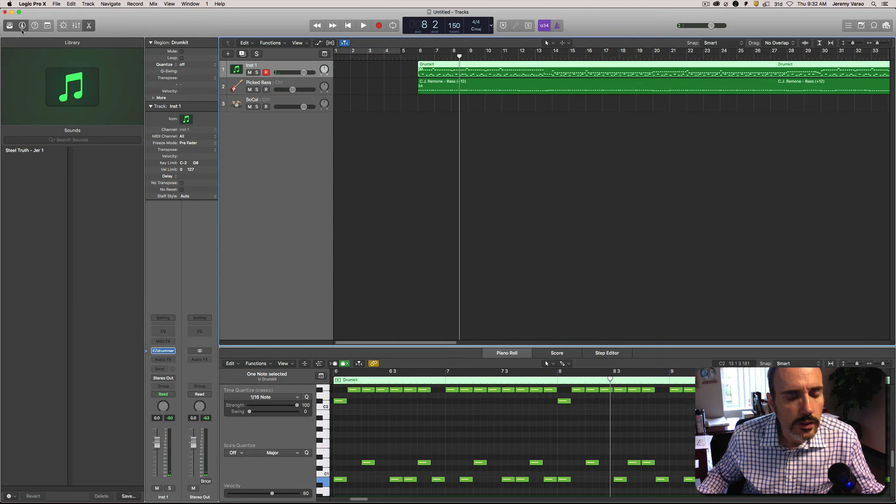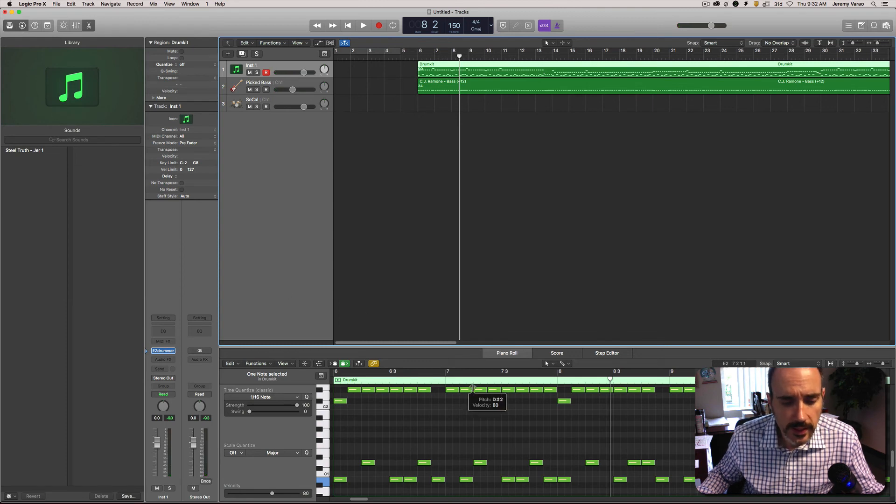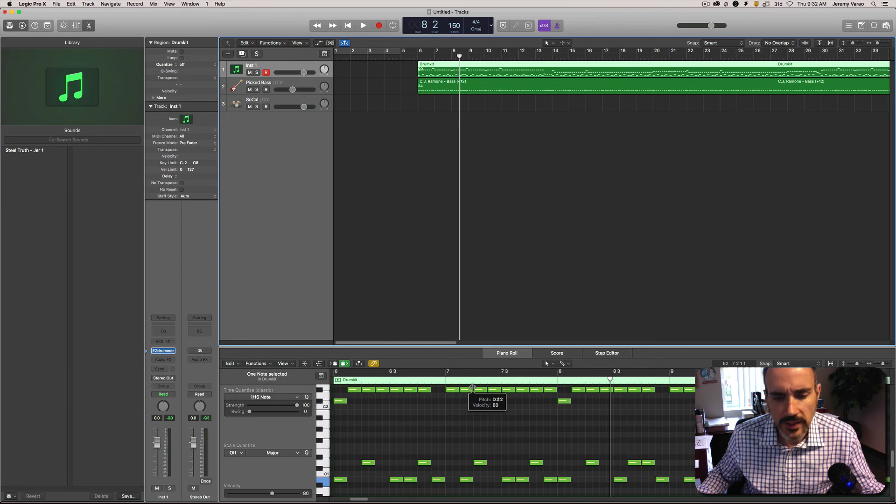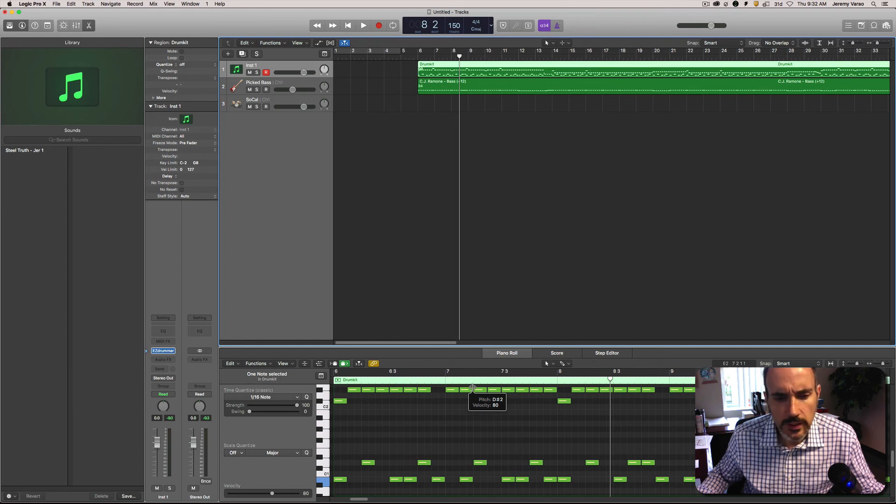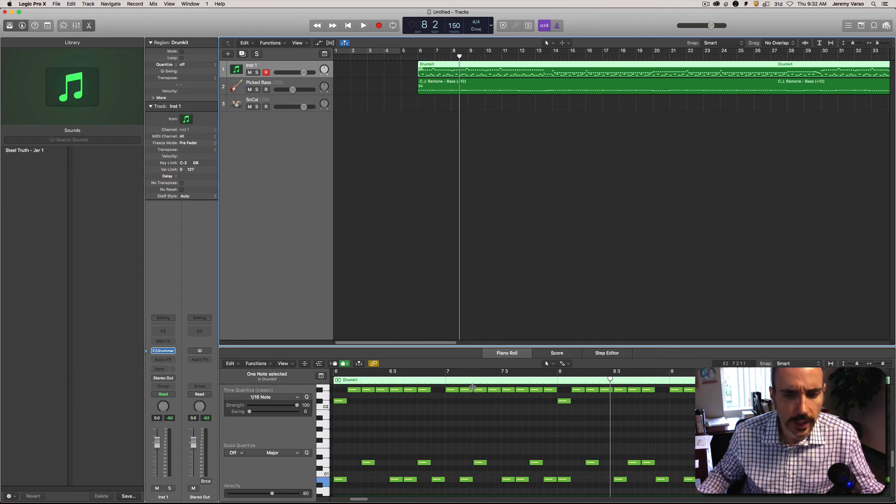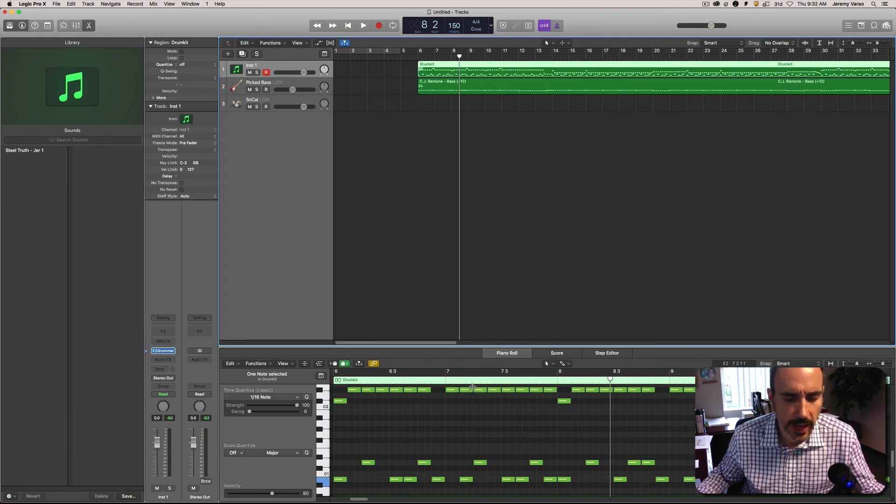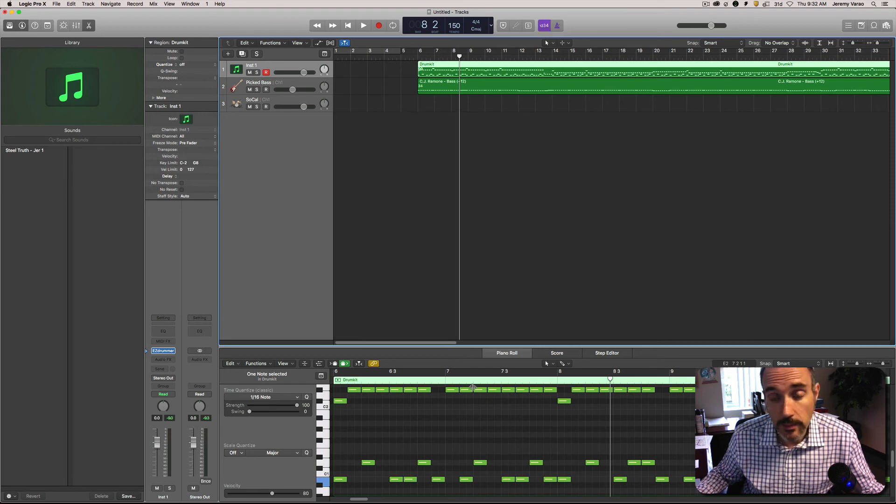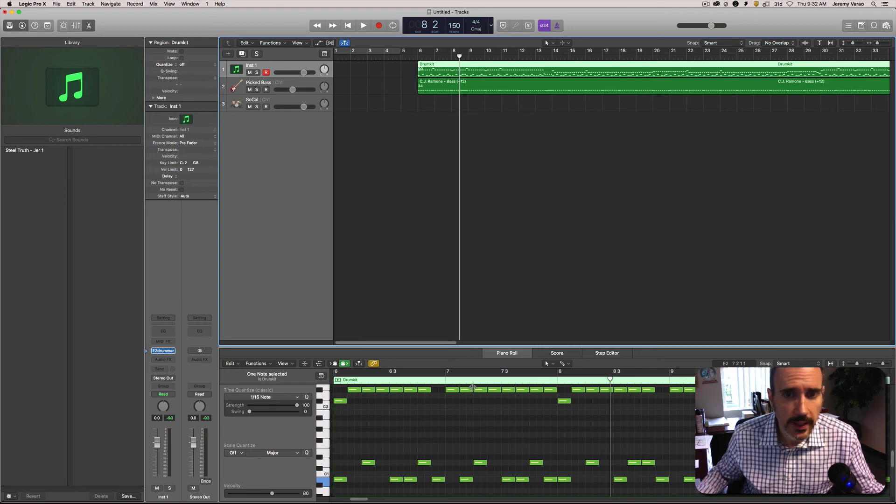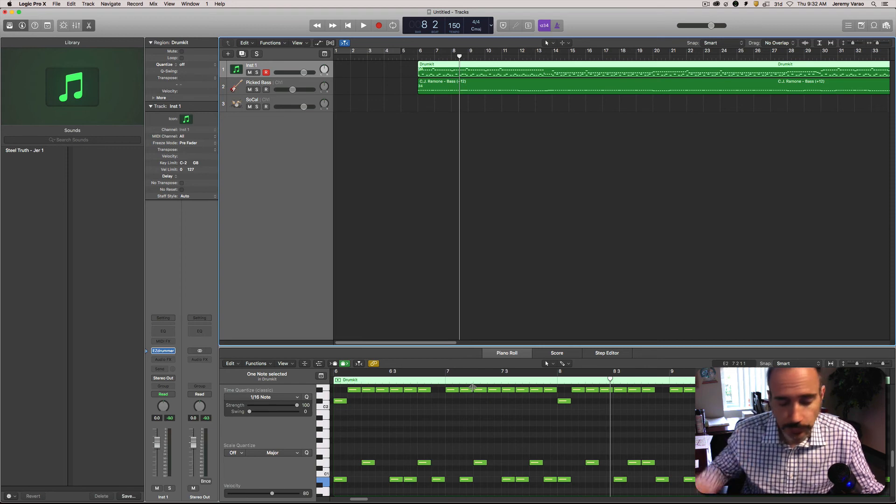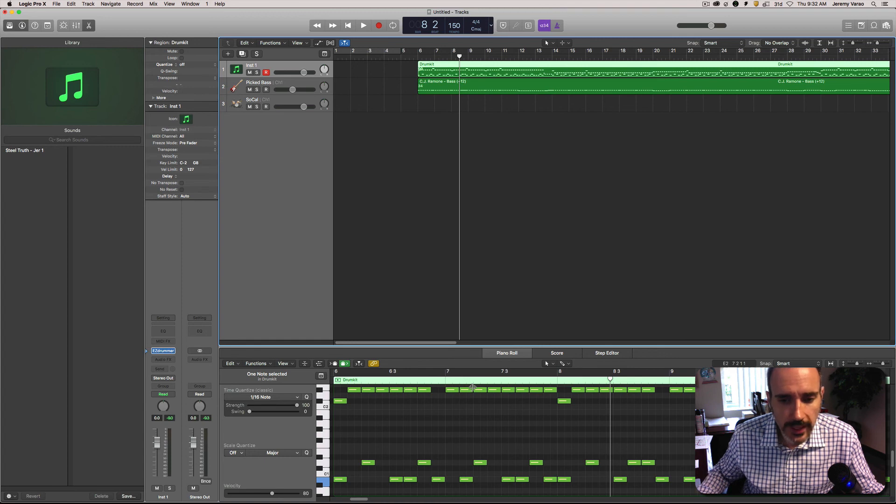So from here, this is where all the fun and the hard work starts. Anyway, like I said, this was just a quick tutorial on how to go ahead and extract a drum track out of a tab and load it up into your DAW.